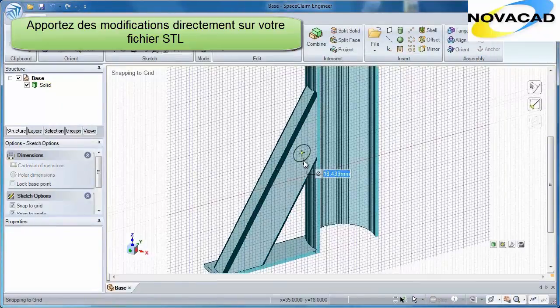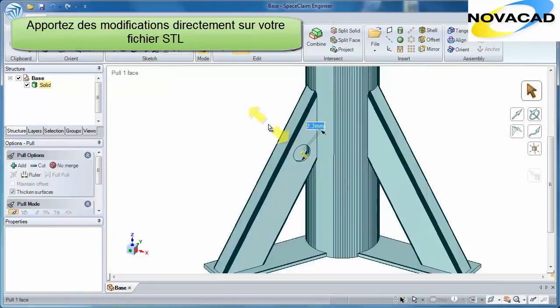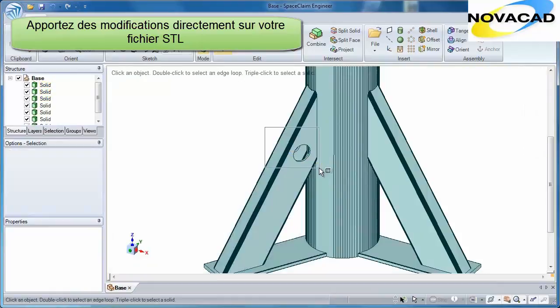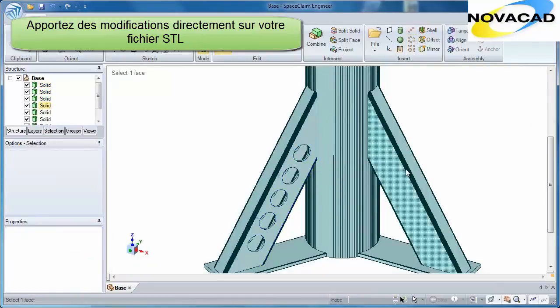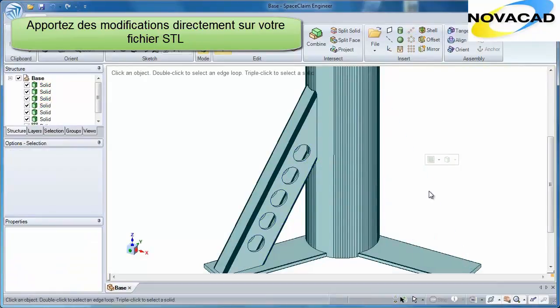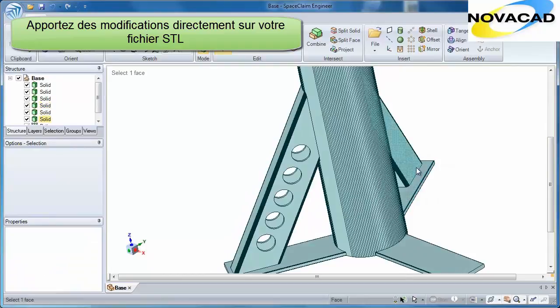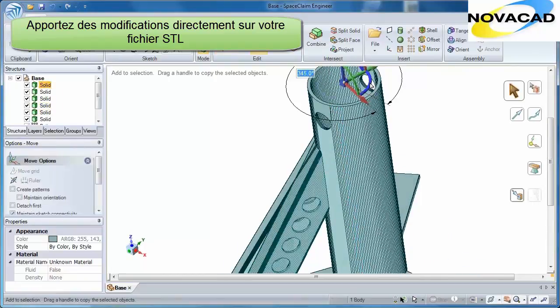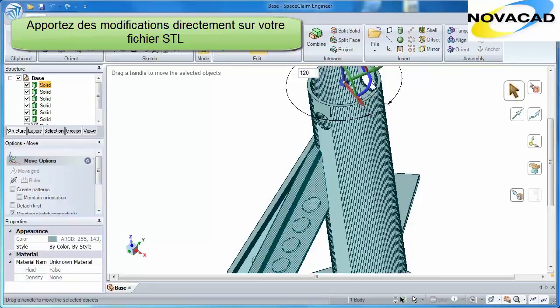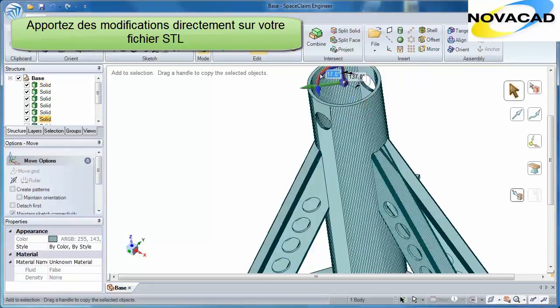If your rapid prototype model needs changes in any way, SpaceClaim lets you edit this newly created model with ease. Using our flexible tools through our simple user interface, there's no reason the rapid prototyping process needs to slow down.